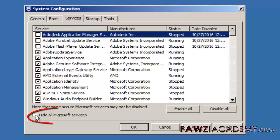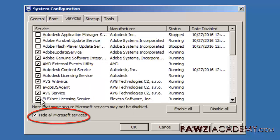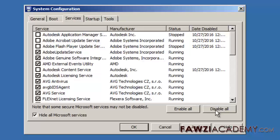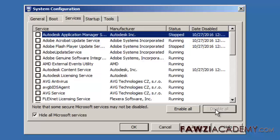Click the services tab. Click to select the hide all Microsoft services checkbox.